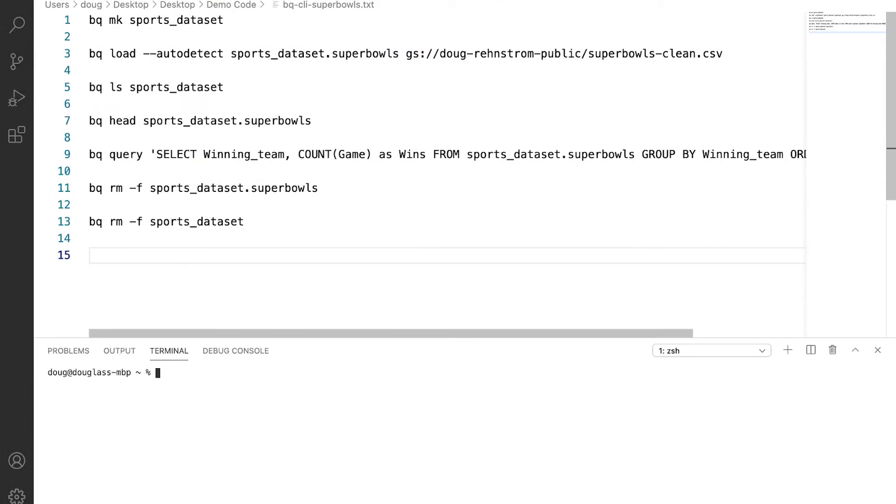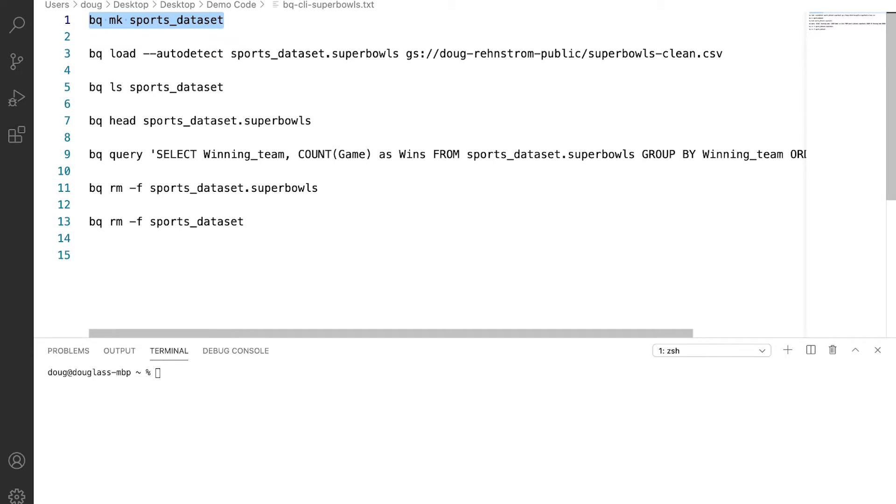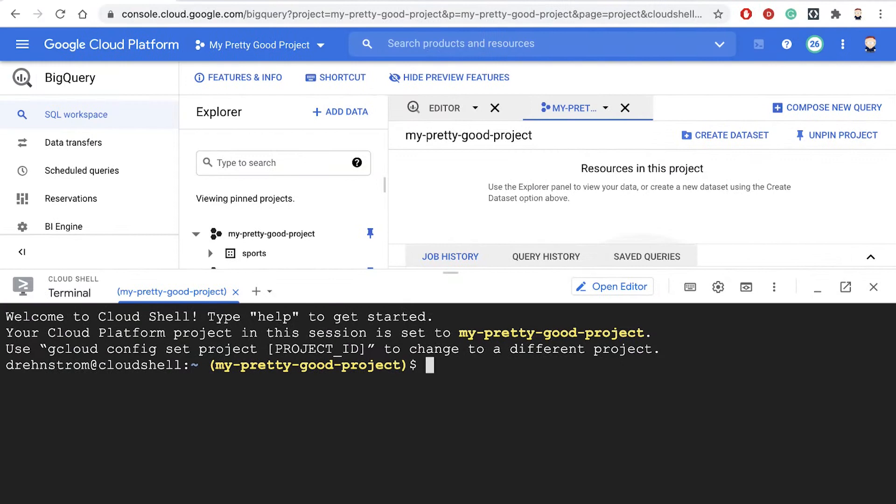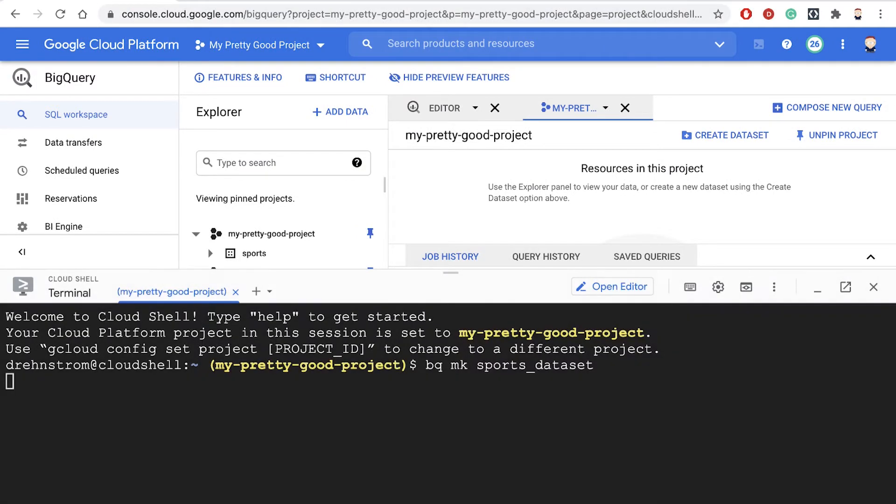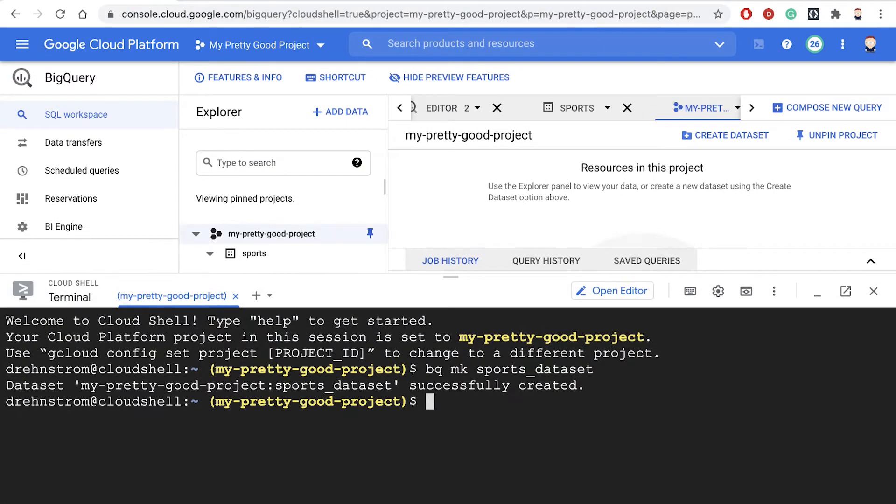So the first thing we want to do is create a dataset. So notice the command is bq, mk for make, and then sports dataset. OK, so it said that command completed.